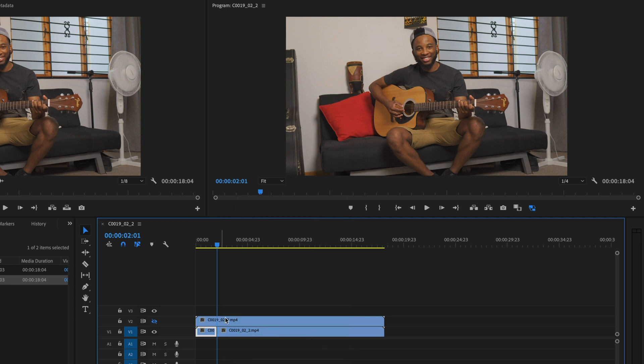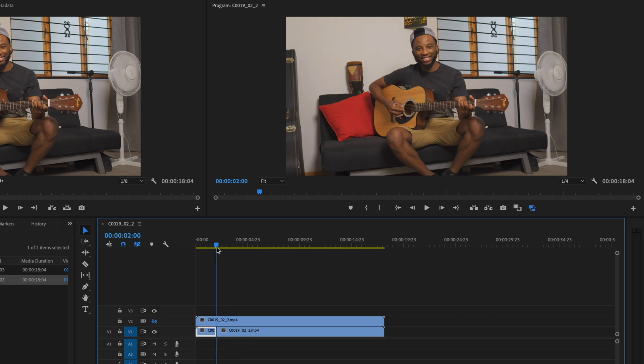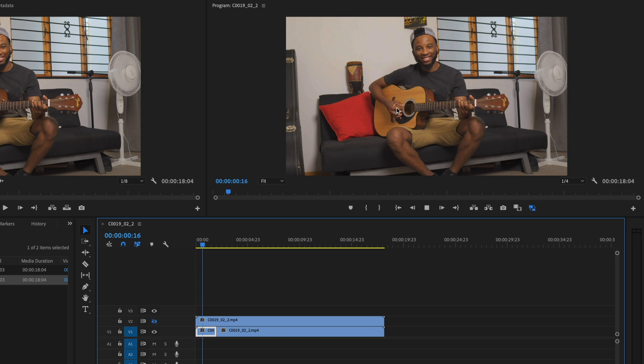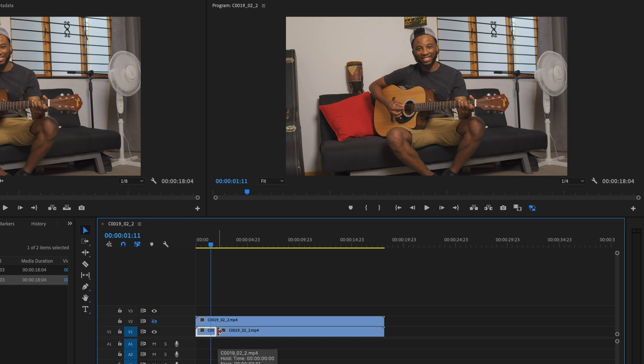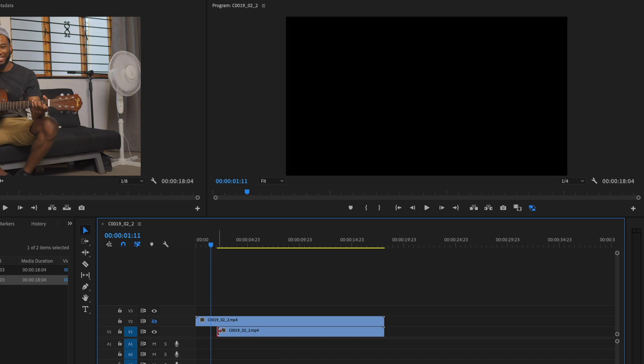And what that will do is it will freeze everything from this point onwards on this clip. So as you can see, nothing is playing anymore. It's pretty much an image—it's a still image. But before this point nothing would have changed; it will still be a video. As you can see, it's still playing there. So what we just want to do—the good thing is it will automatically clip the file, and we can just delete that part and extend this so that it starts in the beginning.